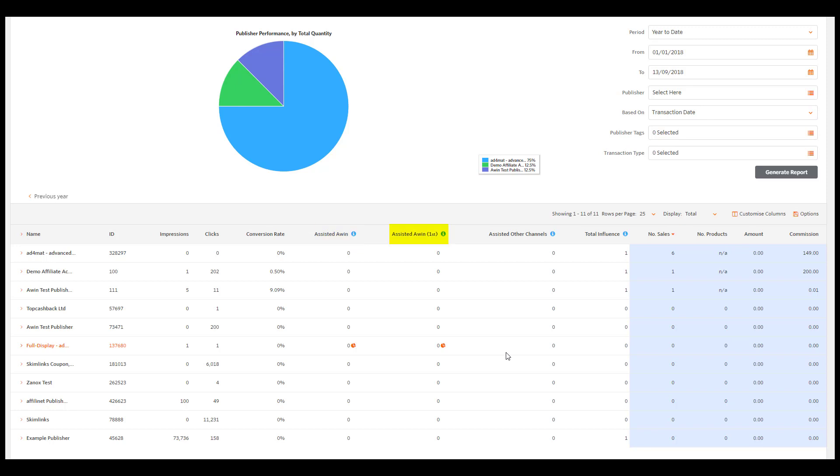Assisted AWIN First shows sales and leads for which this publisher has driven the first click but was not the last referrer or the winning publisher.